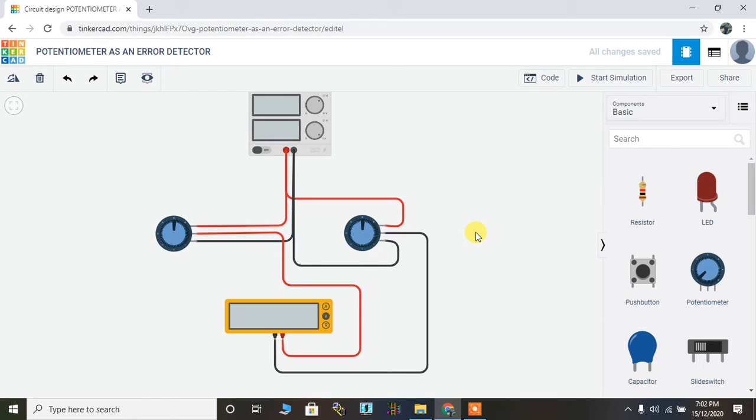Hello everybody. I'm Professor Imran. Today we are going to learn potentiometer as an error detector.